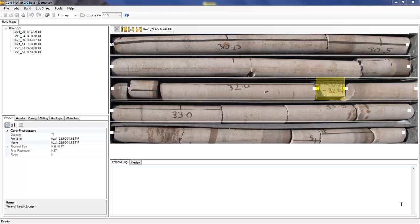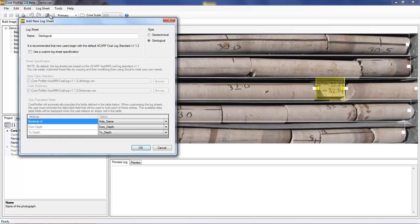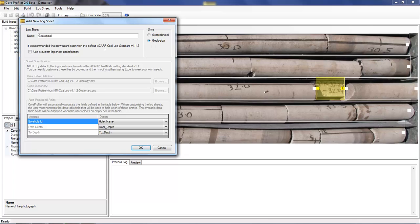To create a new log sheet, go to the log sheet menu and select Create. Two log sheets are available, a geotechnical sheet or a geological sheet, and they're based on the ACARP cold log standard.